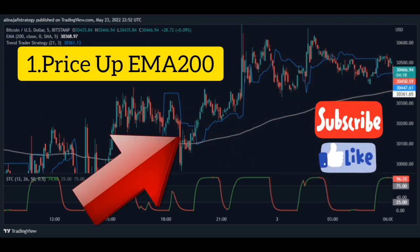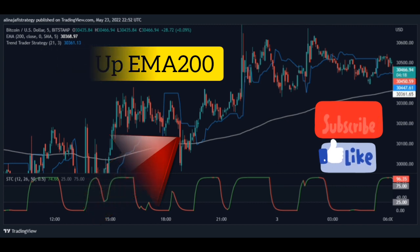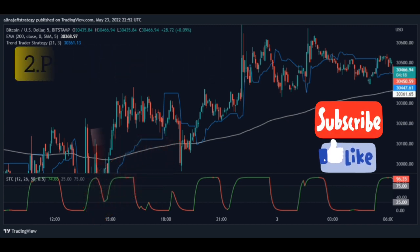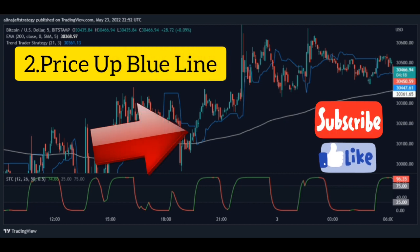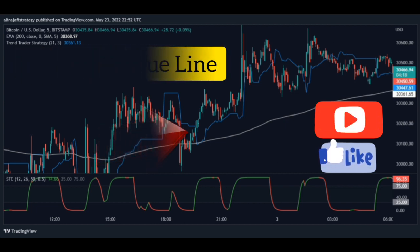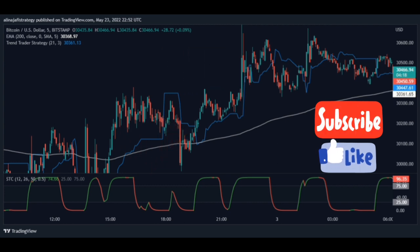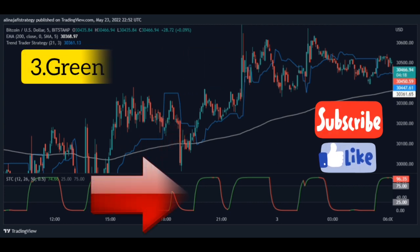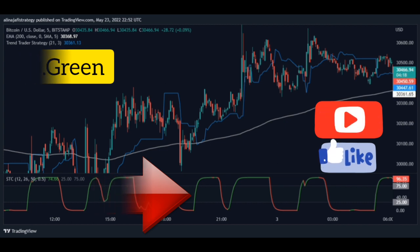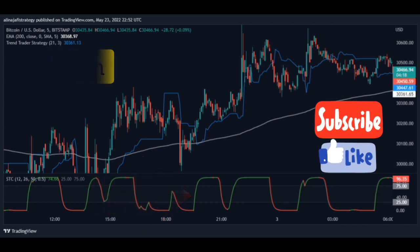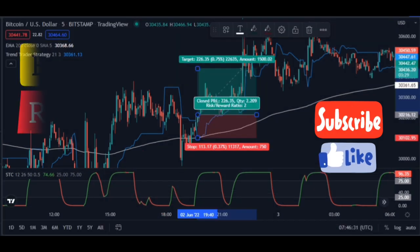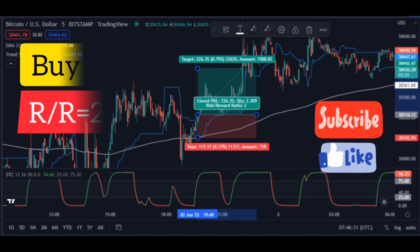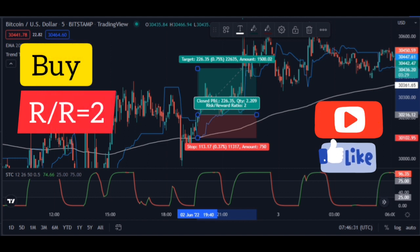Step one: the price should be above the 200 Moving Average — this is a necessary condition for the signal. Step two: the blue line drops from the top down to the price, meaning the price is above the blue line. Step three: the STC indicator color turns green. This indicator must be green to send the signal.